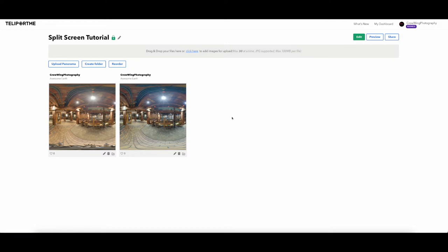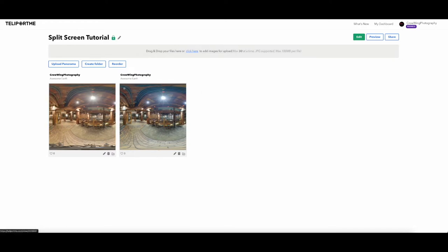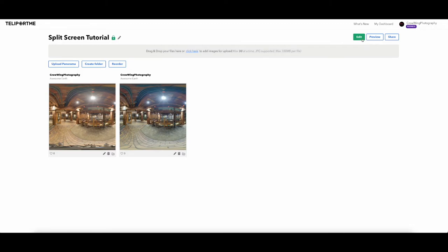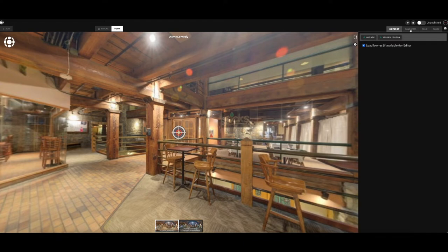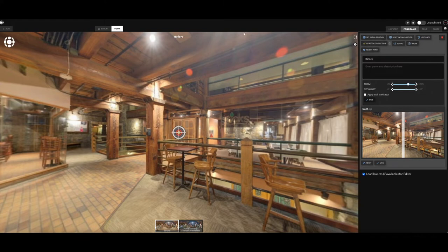It really just puts it in a visual form for your viewer. So I have these uploaded and I have the before and I have the after here side by side. So now I'm going to go into edit and I'm going to come up here to panorama and I'm going to simply change this to before.